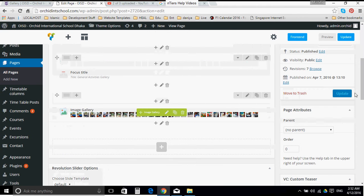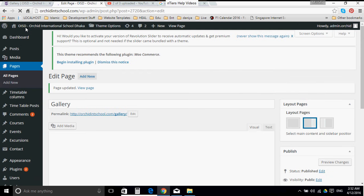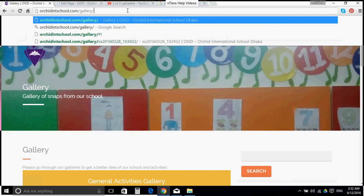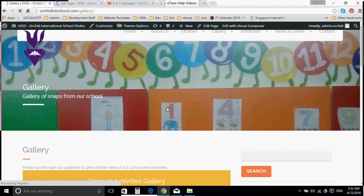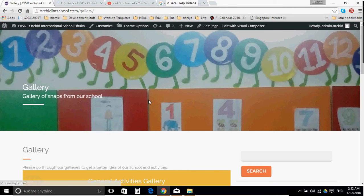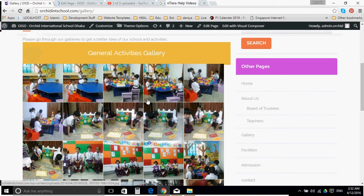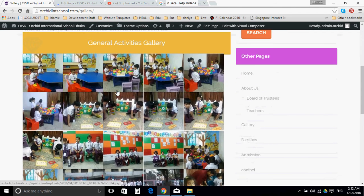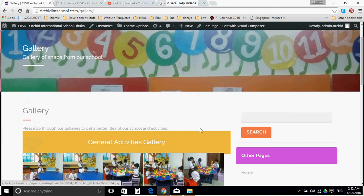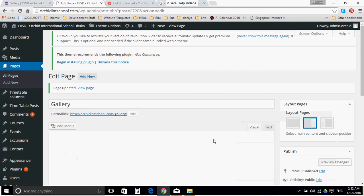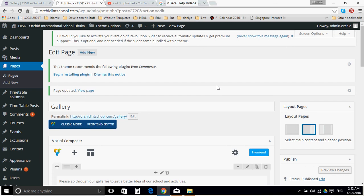There. Now let's update. Let's go back to the gallery page and click reload. There is, of course, general activities gallery, and after that no more galleries. So if you want to add a new gallery, this is how you can add it. Thank you very much. Bye.